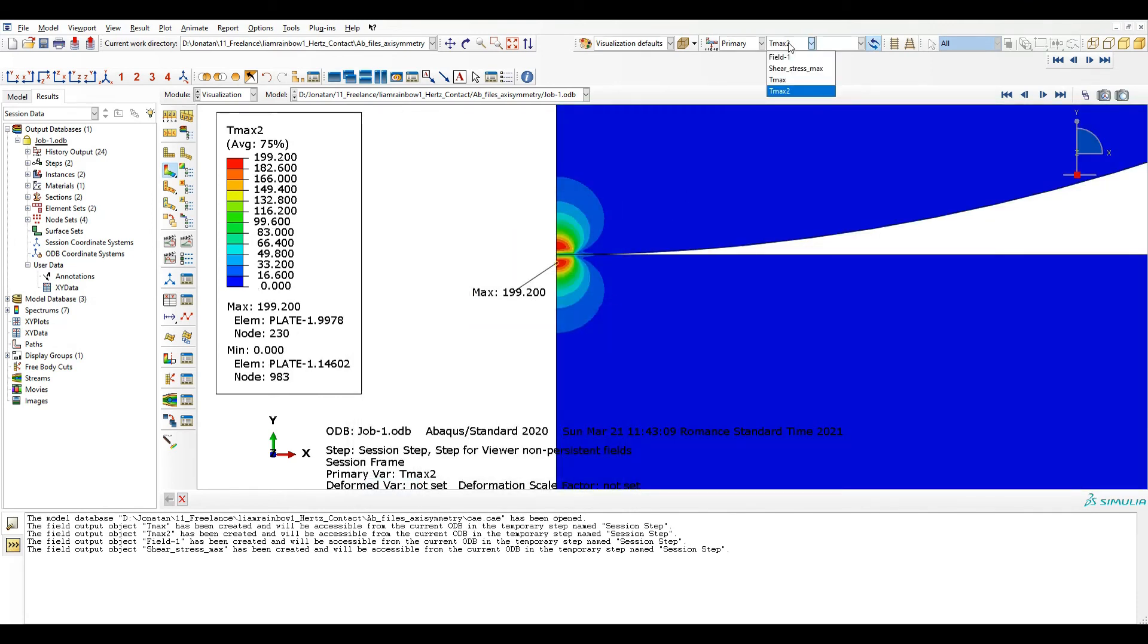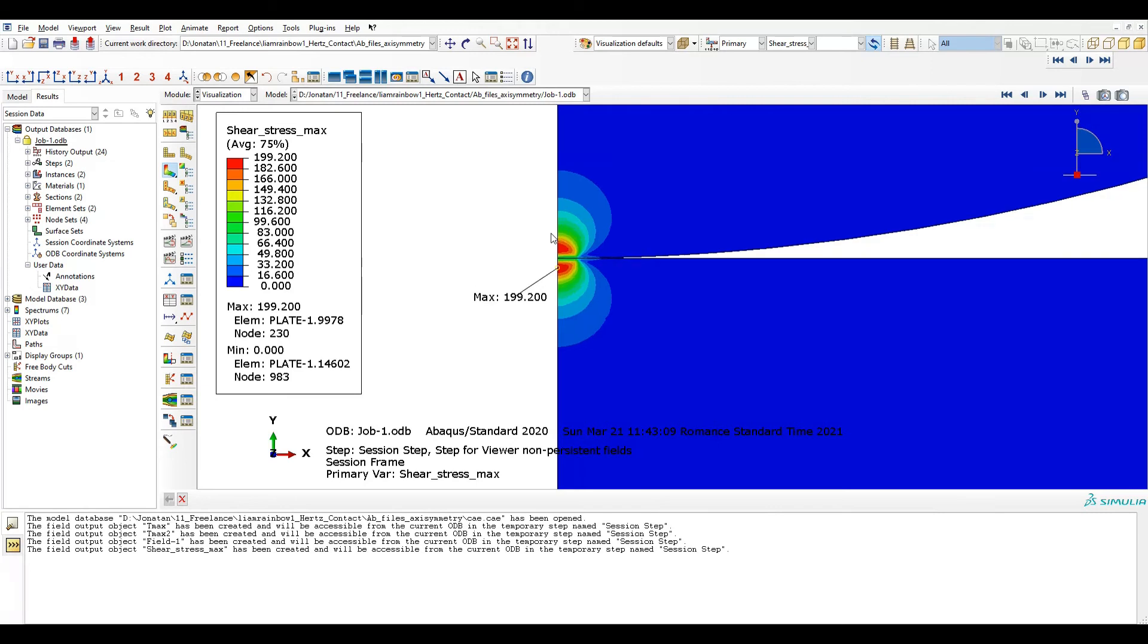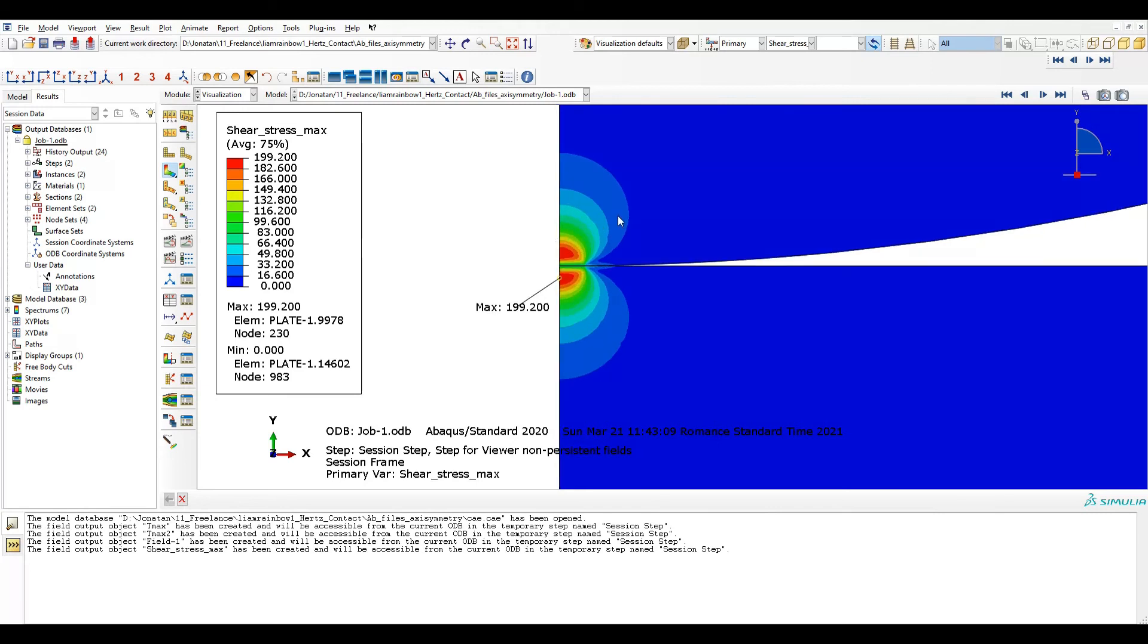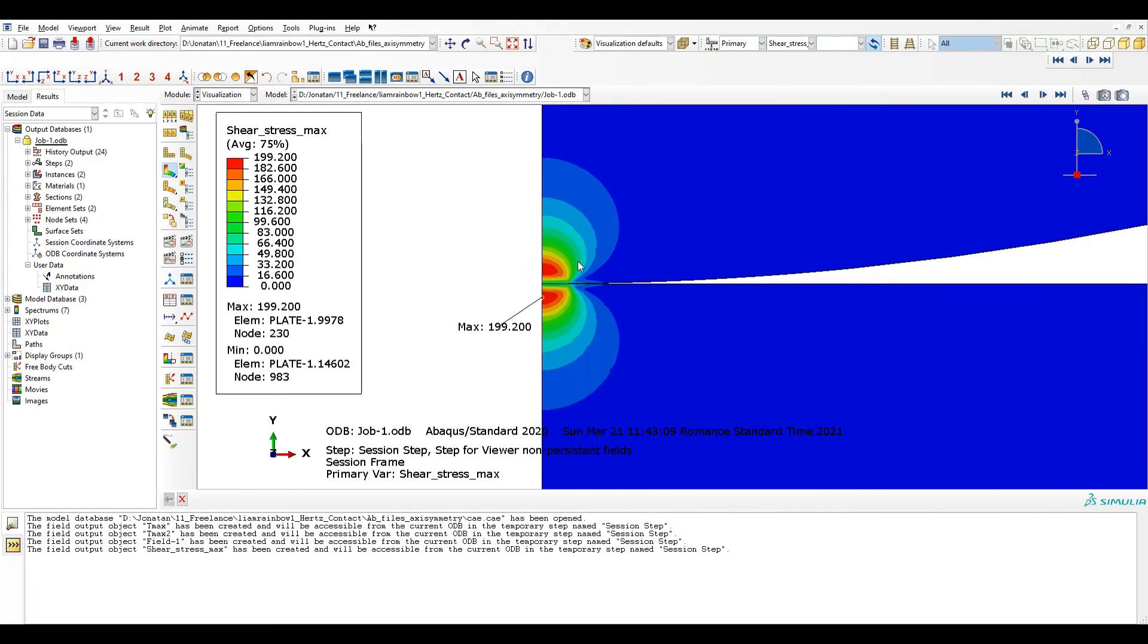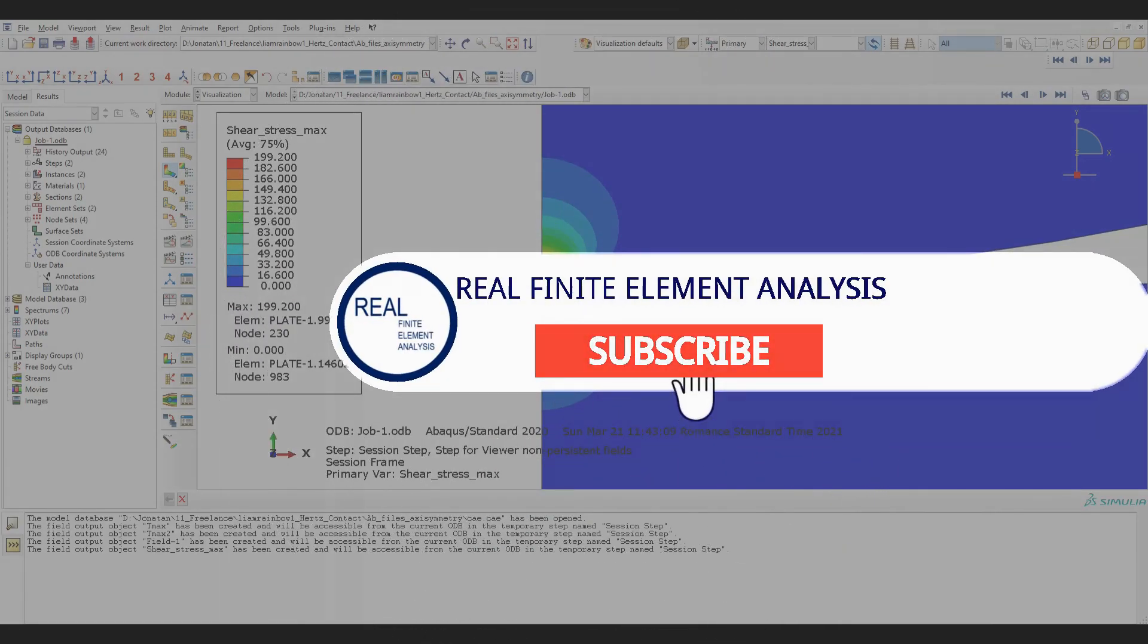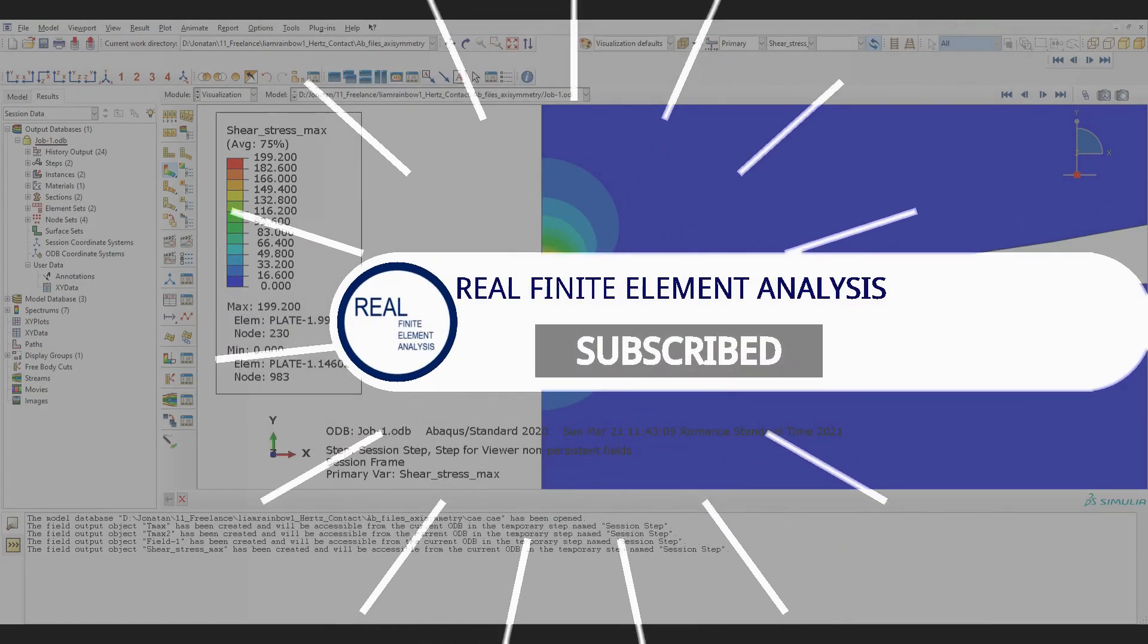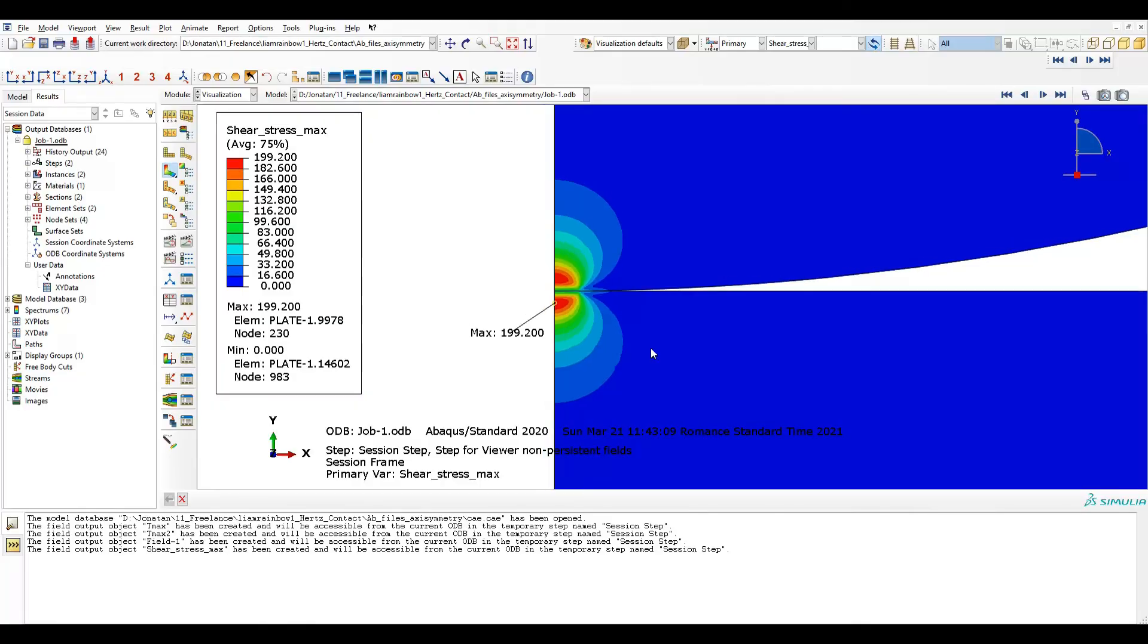And now what I need to do is just select the shear stress maximum. So now I have the correct combination of what I wanted. This is a very powerful tool where we can combine to get whatever we like, whatever field output we like. And it's great.